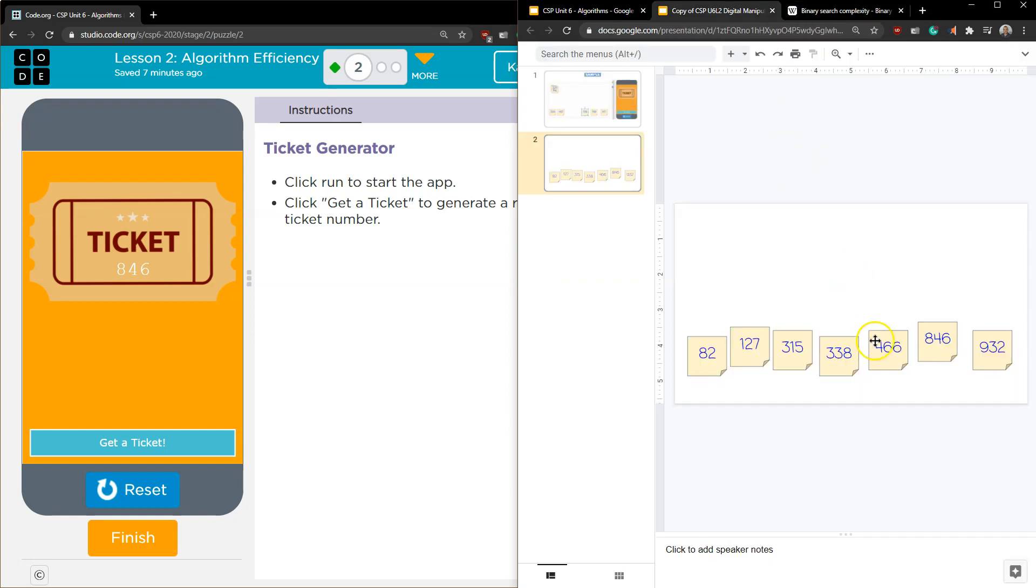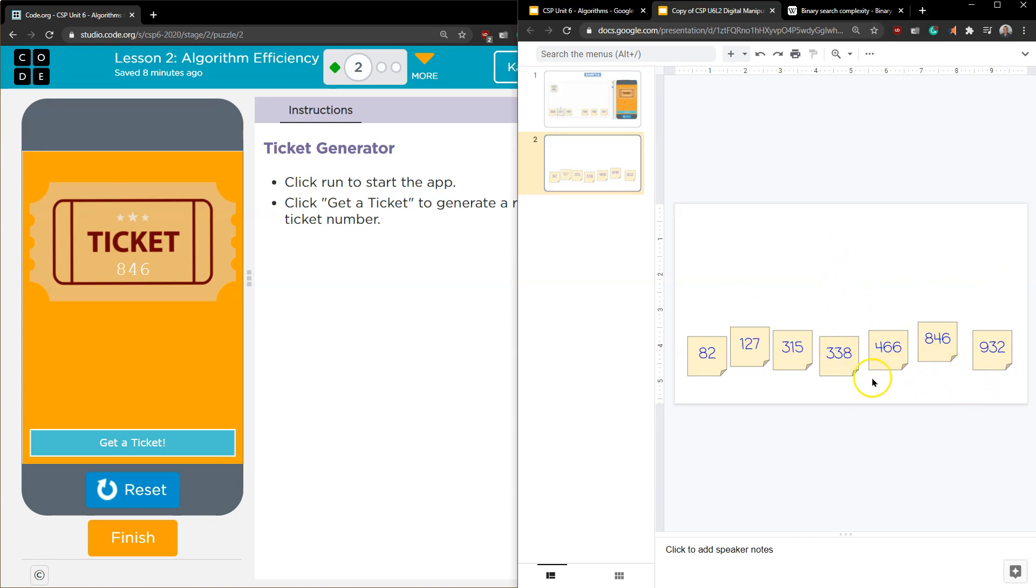Now the computer at most would have to look at 4 to find the correct number. And that's how a binary search is going to function. It's going to allow the computer to process data more rapidly, as long as they're in an order, by splitting things in half. So if they're in sorted order, it cuts them in half and keeps going.